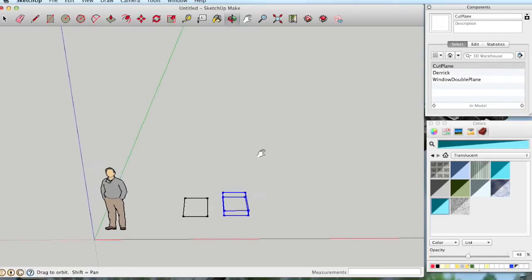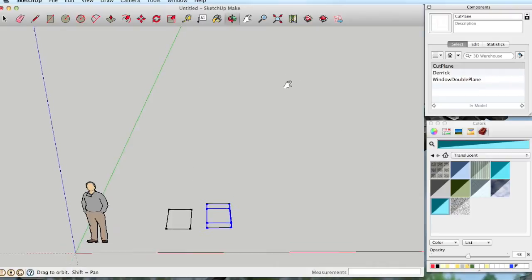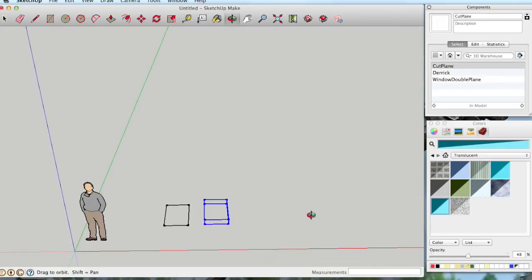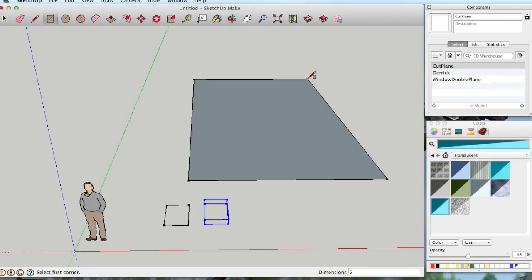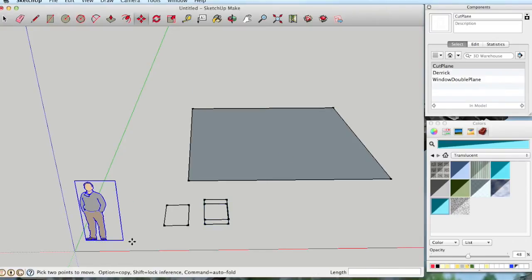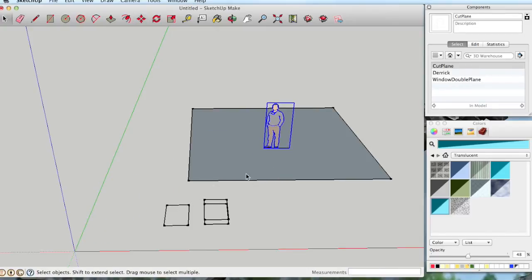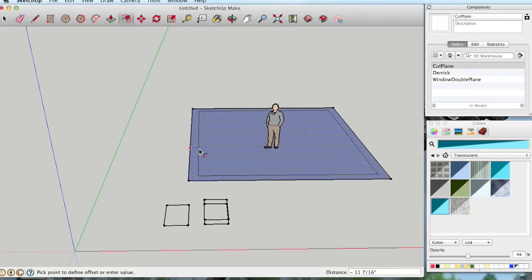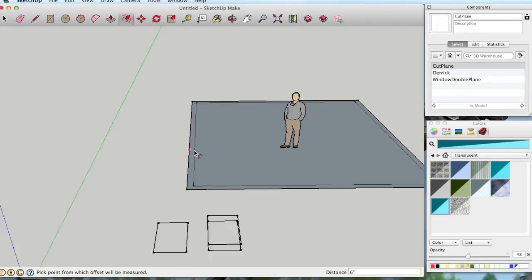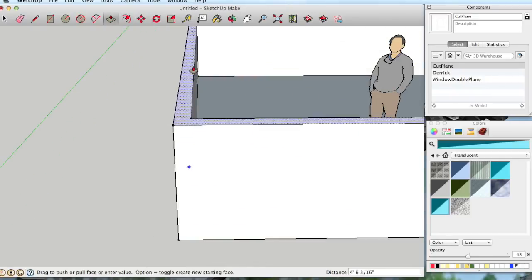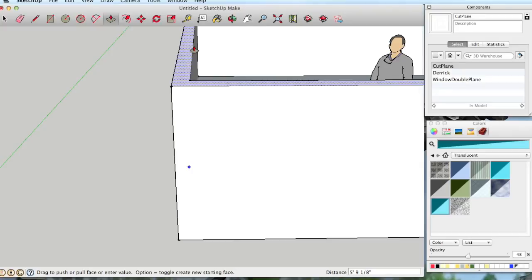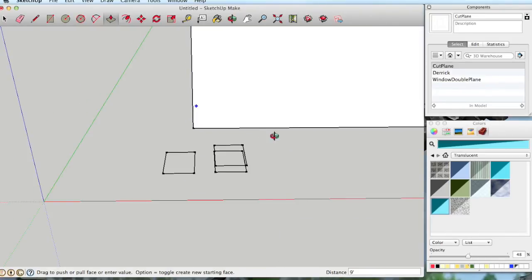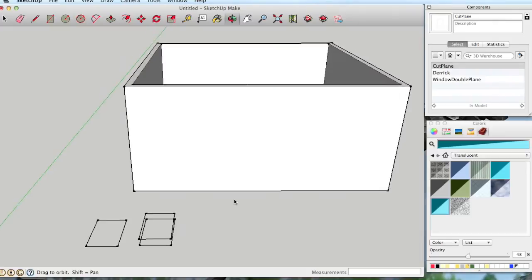Let's create a little house, a little box for us to experiment with. So I'm going to create a rectangle that is 20 feet by 20 feet. And I am going to move our man into that box there. And then I'm going to make it a 6 inch wall. And let's pull that up 9 feet. OK. So our man is down inside our box there.